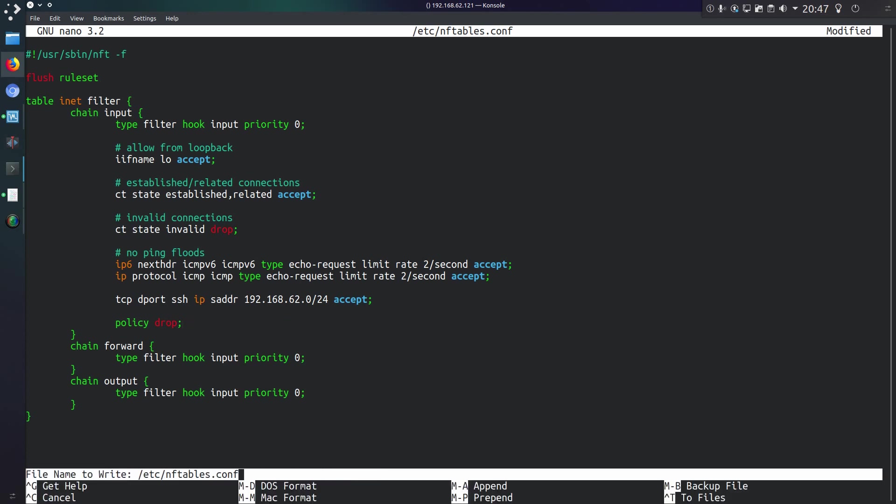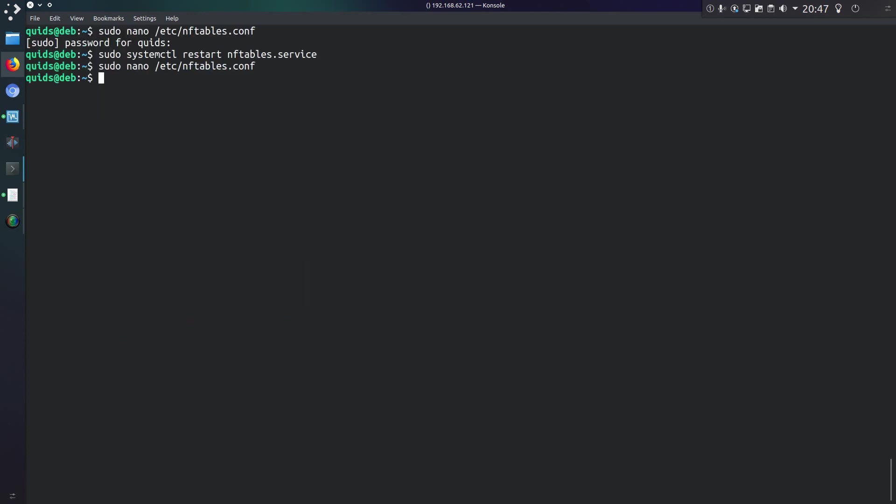Ctrl X, Y, I'll save that. Restart the service and I still have my SSH connection. So that's good.